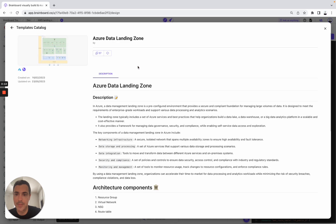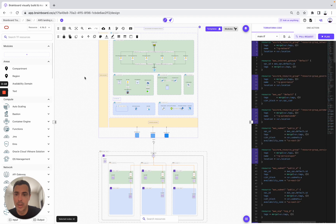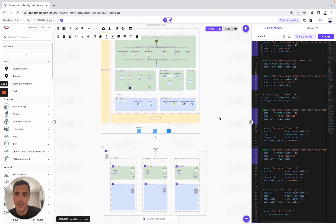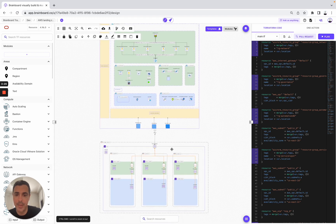Then we go to templates and look for Azure — here is the data landing zone. Now we need to copy this template into the current architecture. Here we have resources from AWS and resources from Azure.